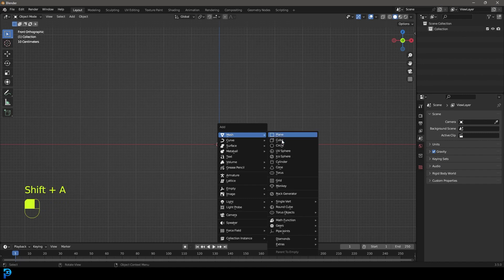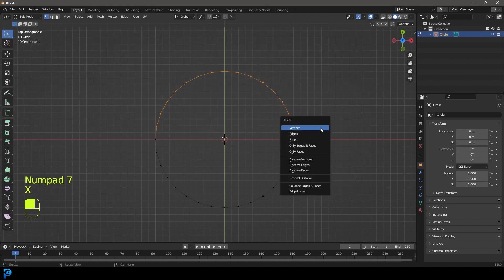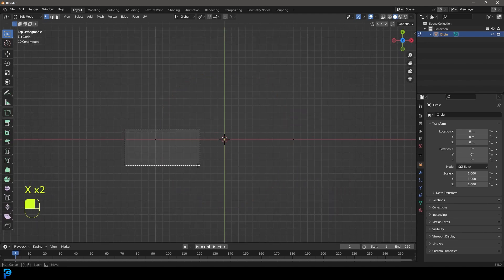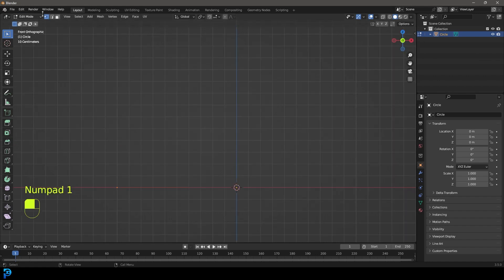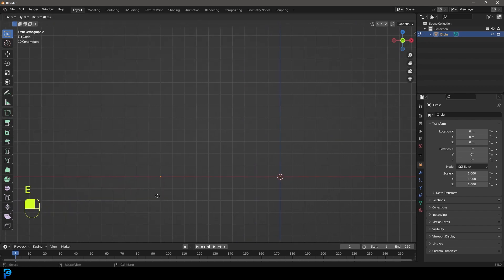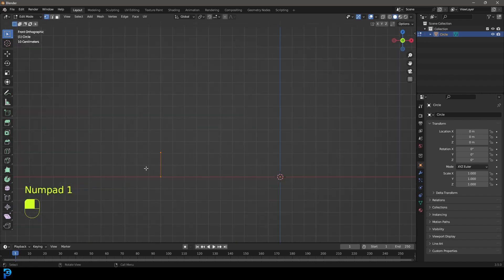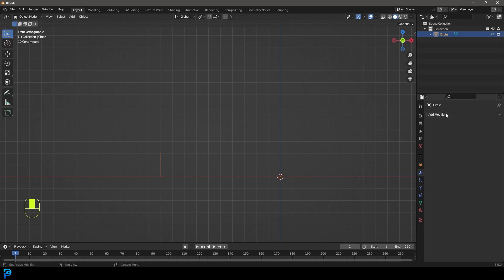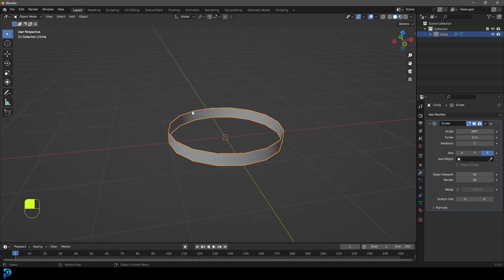We're going to go Shift+A and add in a circle. Tab into edit mode, go to top orthographic view, and delete all of the vertices except for the one on the very left. Leave that one and you can see the origin point in the middle, which is what we want. Then go into front orthographic view, press E to extrude and Z, and extrude that vertex up. Tab back out into object mode, go to our modifiers and give this a screw modifier. You can see it's wrapping all the way around, which is what we want. Come to Viewport Steps and increase this to 32.